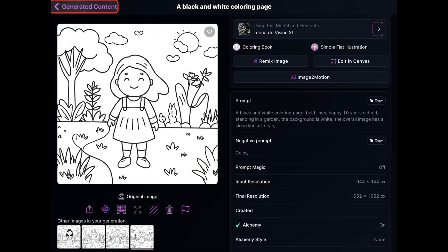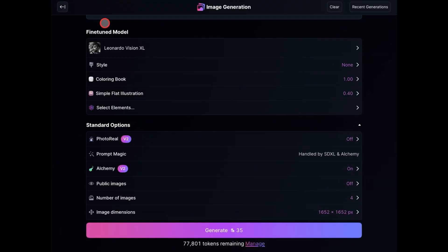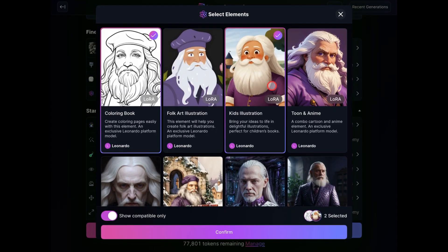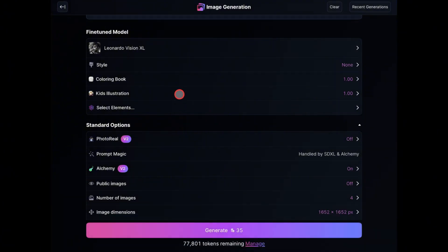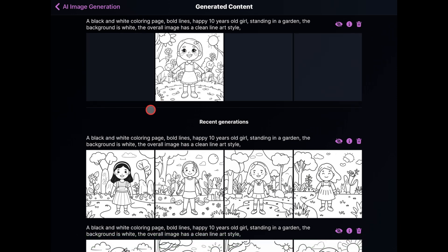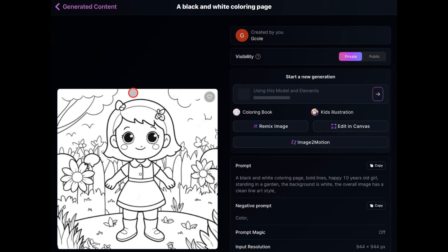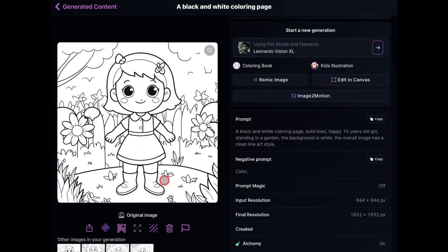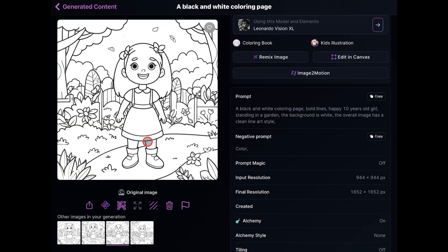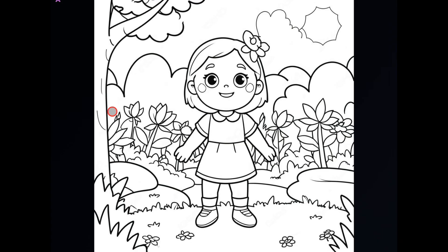Now let's move on to the fourth technique, which you can use to create chibi-style characters. For this method, I'm going to delete this element and add the kids illustration element. Then I'm going to reduce the weight all the way down to 0.40 and regenerate the image. This is another amazing cartoon style — it's a little bit more detailed, but quite unique. It produces chibi characters with stubby legs and big eyes. It's so cute.